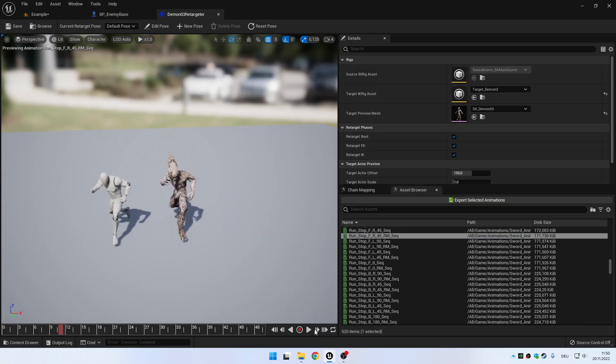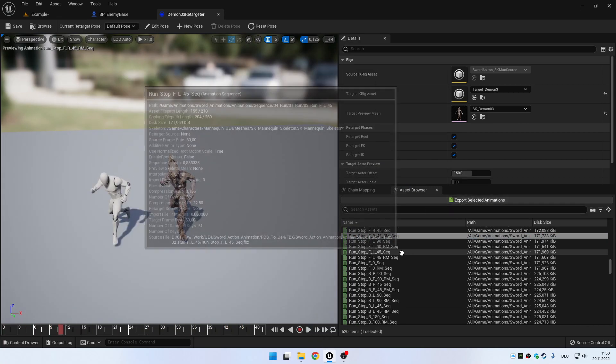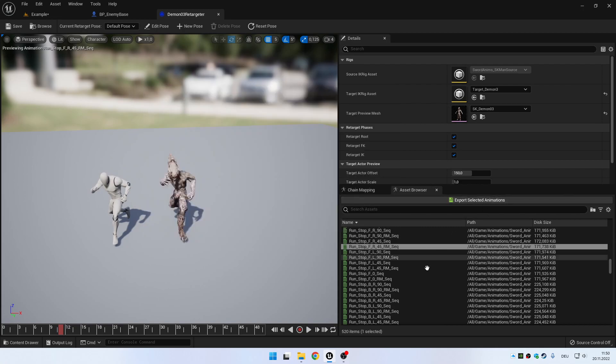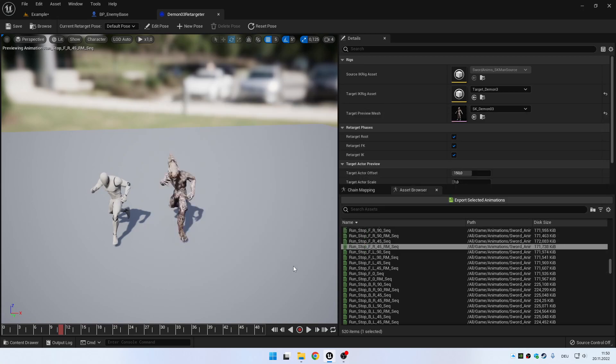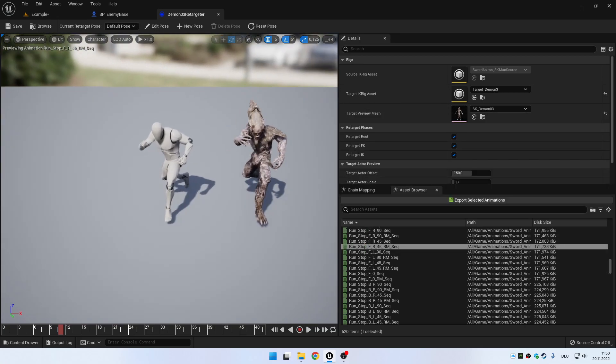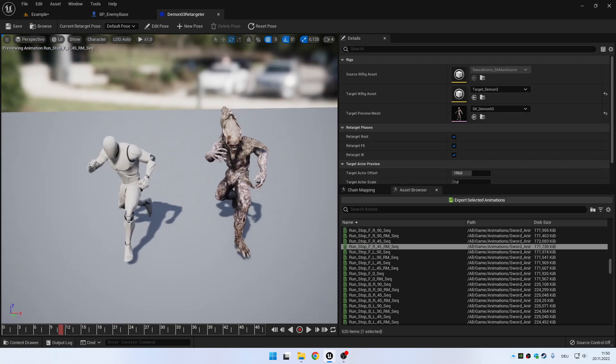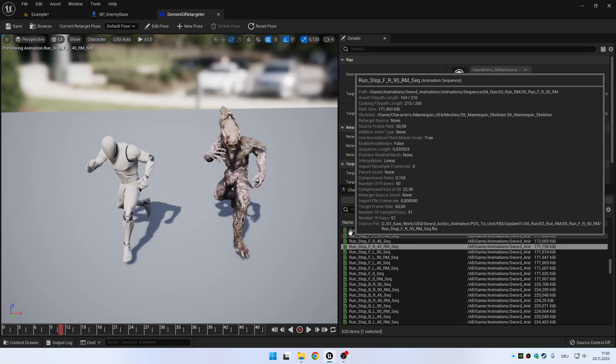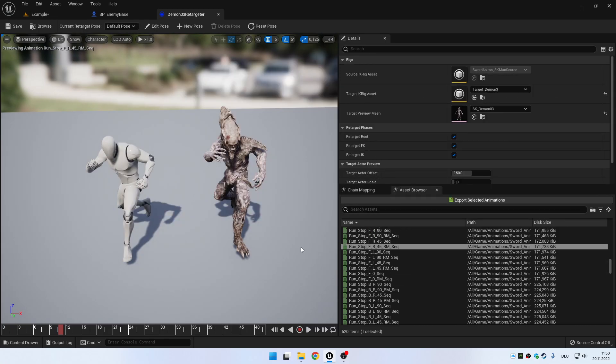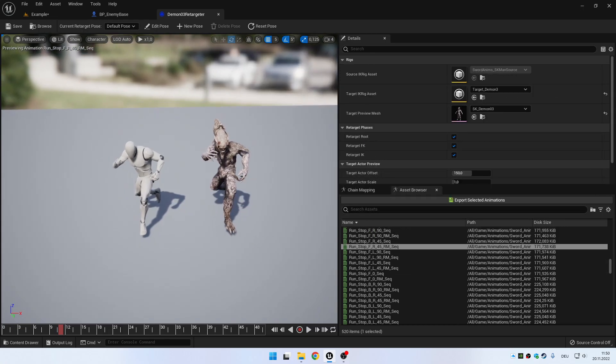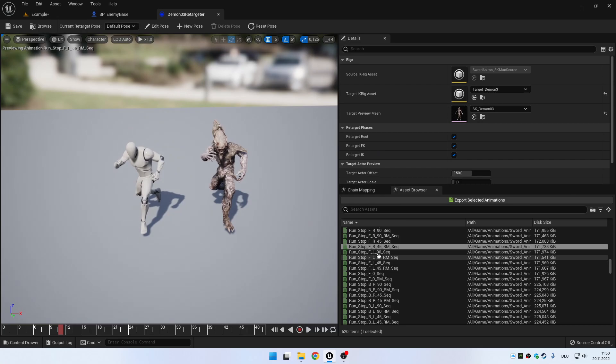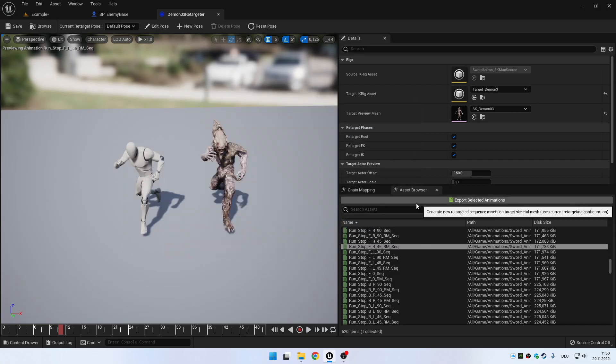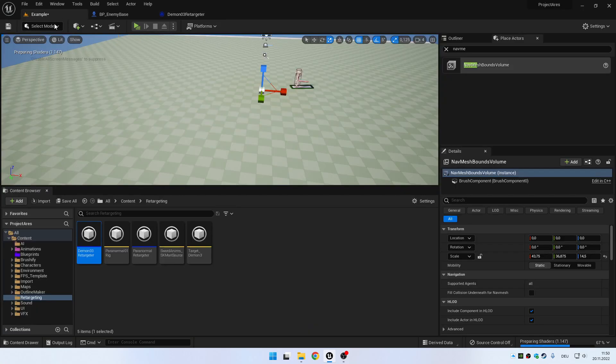Many tutorials out there tell you to then go and export all the animations for the new mesh. And I think that's, to be honest, really not the best way to do it. Because instead of having every animation you want to use on a different mesh to have them all clutter up your project, you can actually do something else.